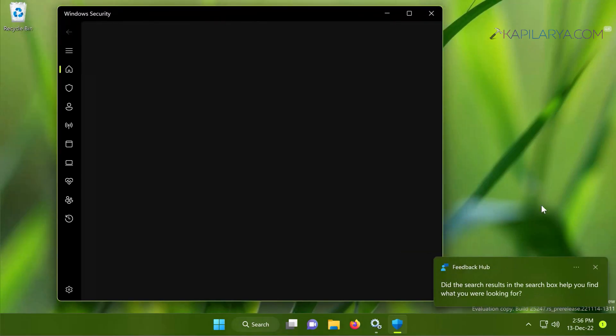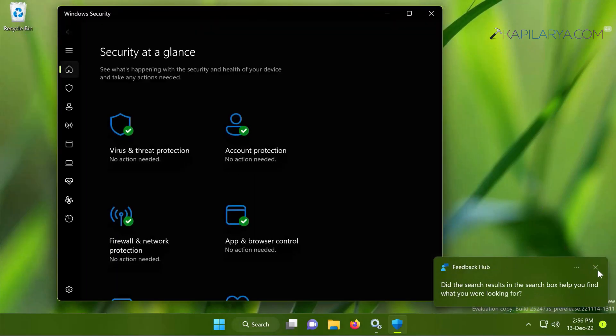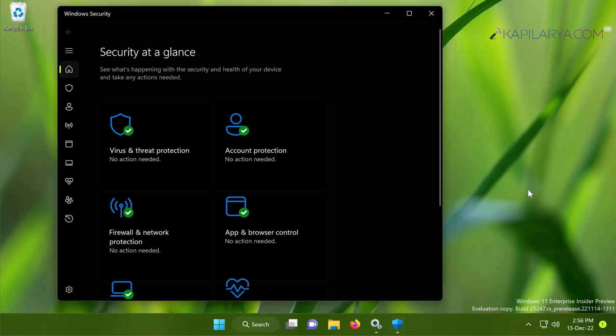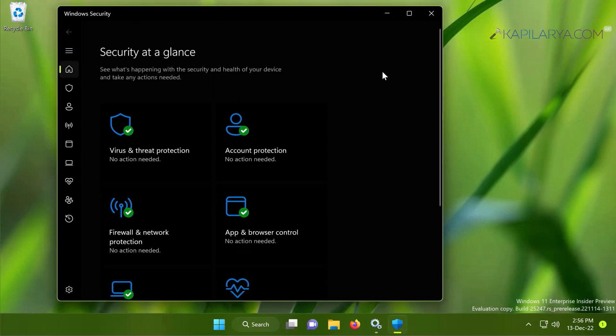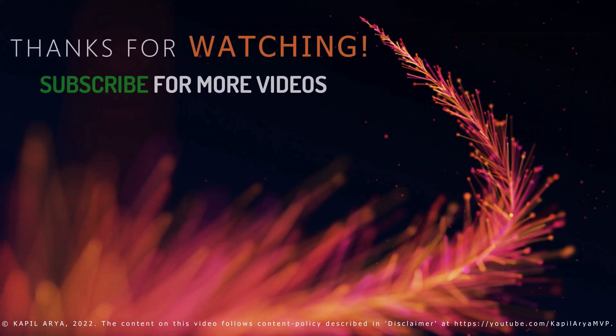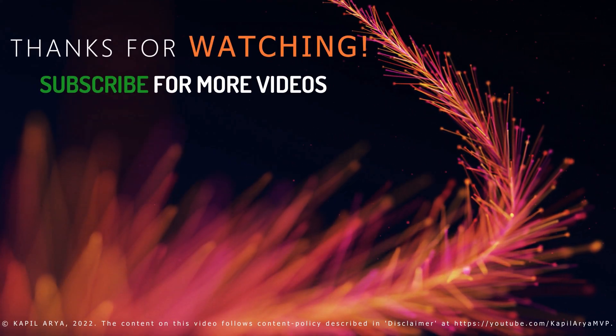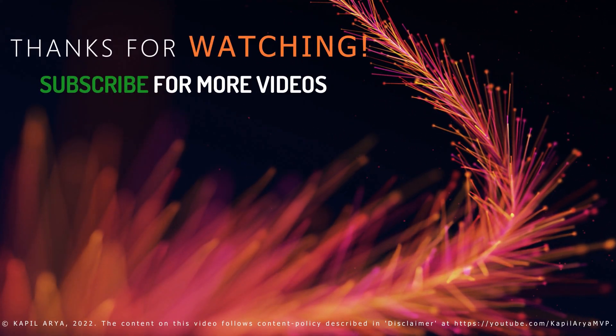In case if you still face this problem, do let me know in your comments. I will be happy to help you. And that's it for now in this video. Thanks for watching it. If you found it helpful, do like it, share it, and don't forget to subscribe to my YouTube channel for more videos.